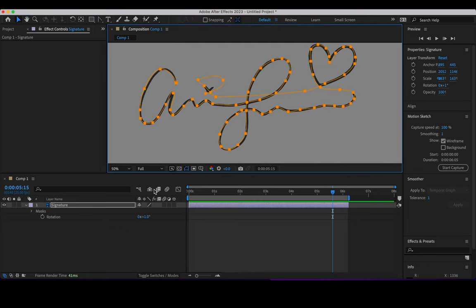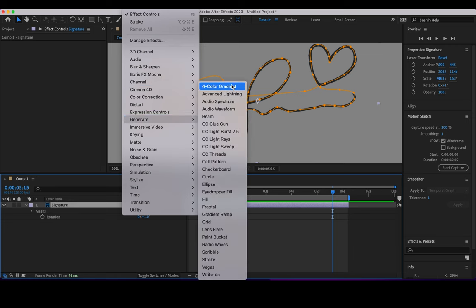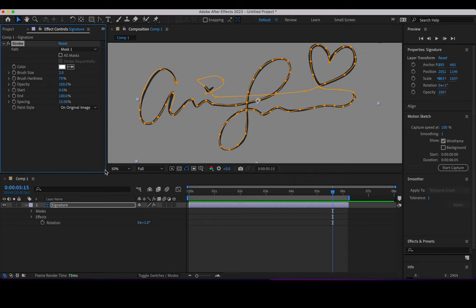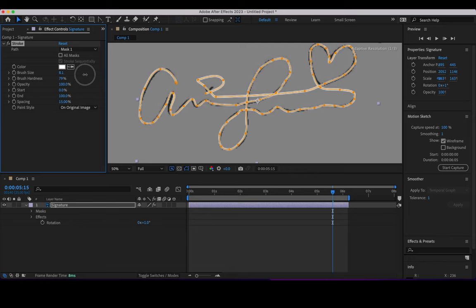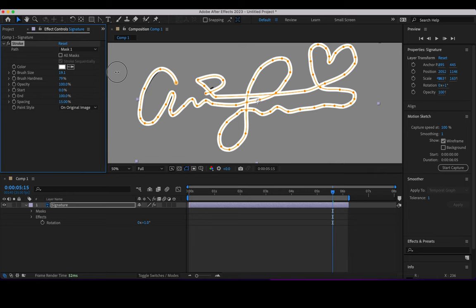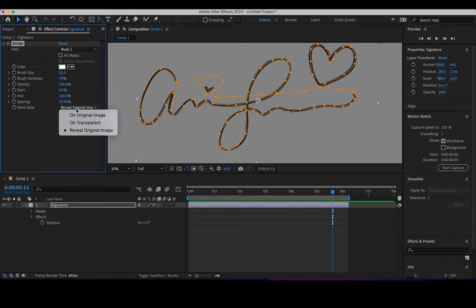Now that I have that and everything is on the signature layer, I'll apply the effect Generate > Stroke. Because it's black I can use white. There is only one mask so I don't need to select more masks or worry about doing all masks sequentially. I'm going to increase the thickness until the white stroke is covering the whole thing.